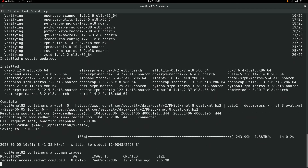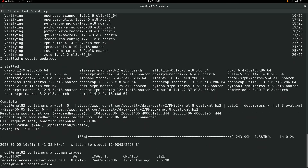We'll then run the podman images command, and as you can see we have a UBI 8 container image downloaded on this system and it's tagged with version 8.0-126, which is an old image.